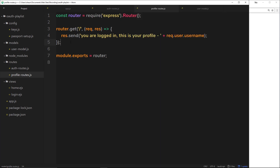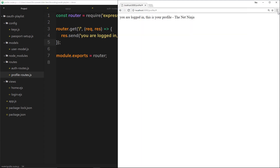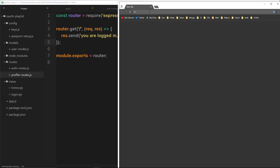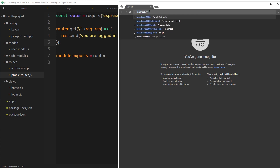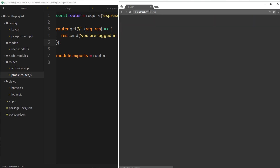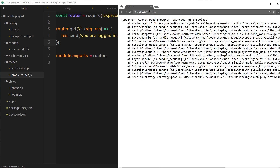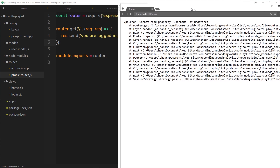One more thing. If this is a profile page, we don't want people who are not logged in to view it. For example, if I open a new incognito window and go to localhost 3000 forward slash profile, we don't want people who are not logged in to view this — and we just get an error, which is bad for the user. So if I'm not logged in, we don't want this to show. Instead, we just want to redirect them. So how can we check if someone is logged in and secure a page?